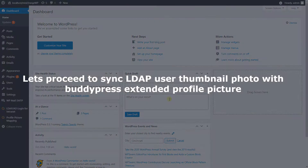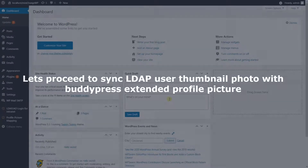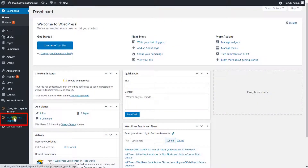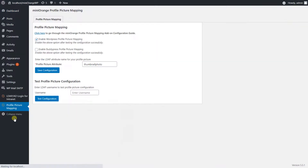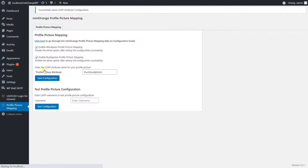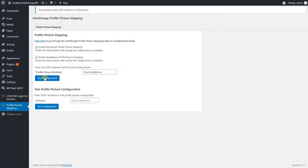Let's proceed to sync the LDAP user thumbnail photo with BuddyPress extended profile picture. Click on profile picture mapping. Please check the enable BuddyPress profile picture mapping checkbox and click on the save configuration button.